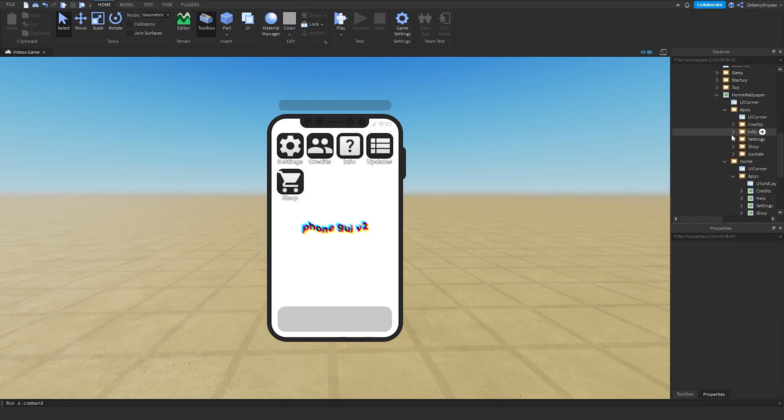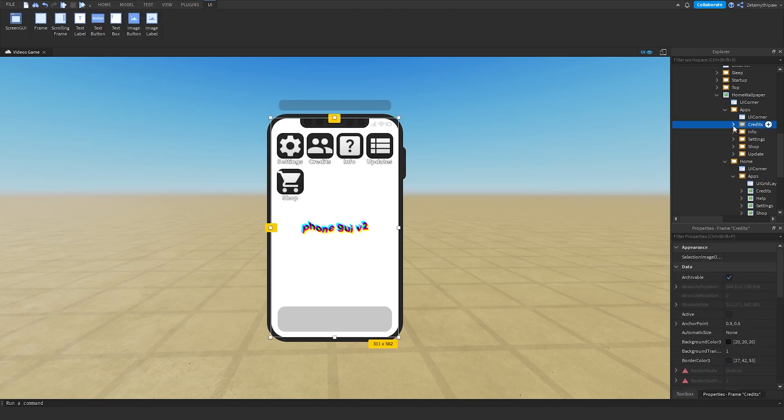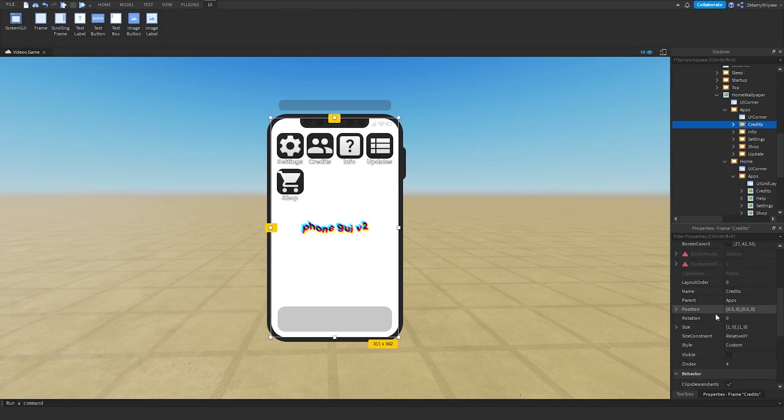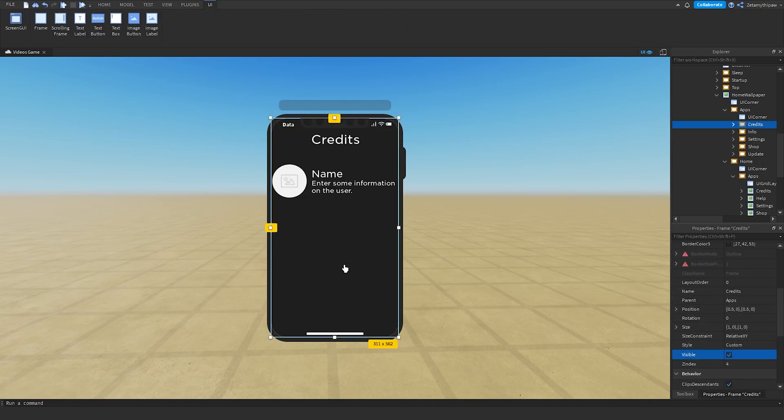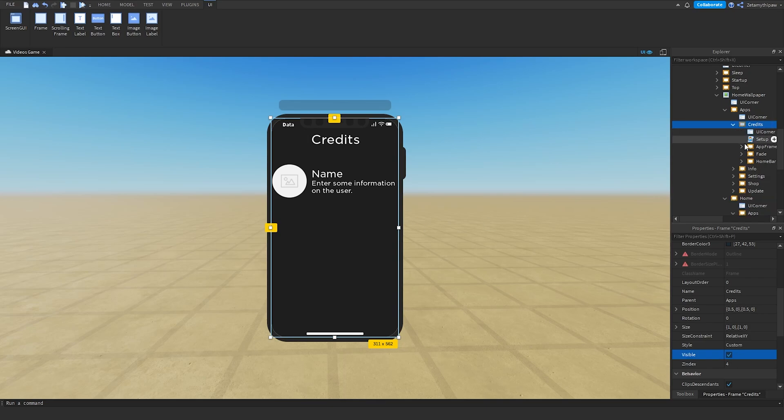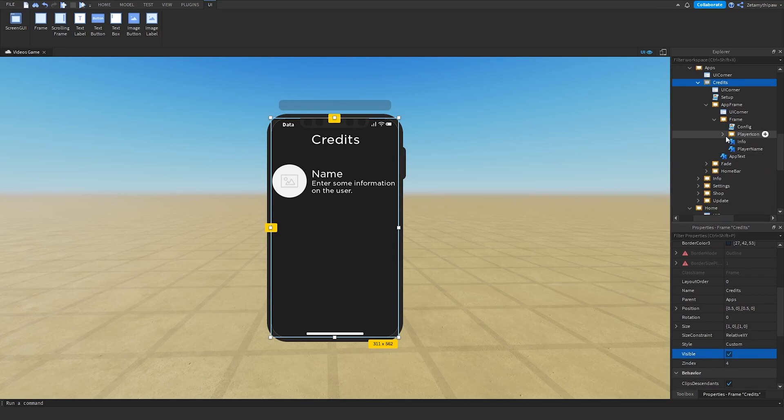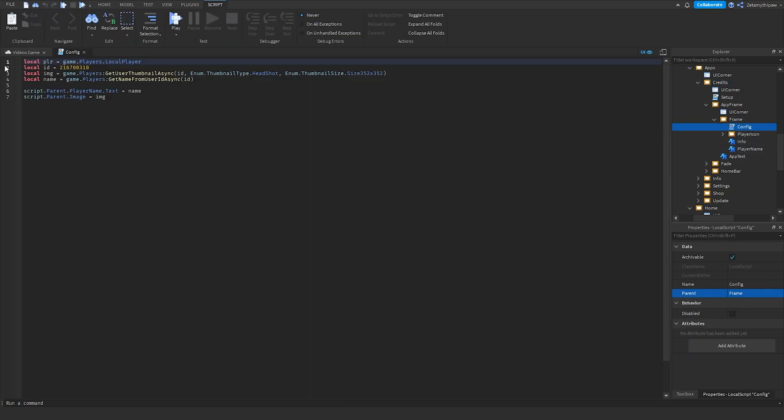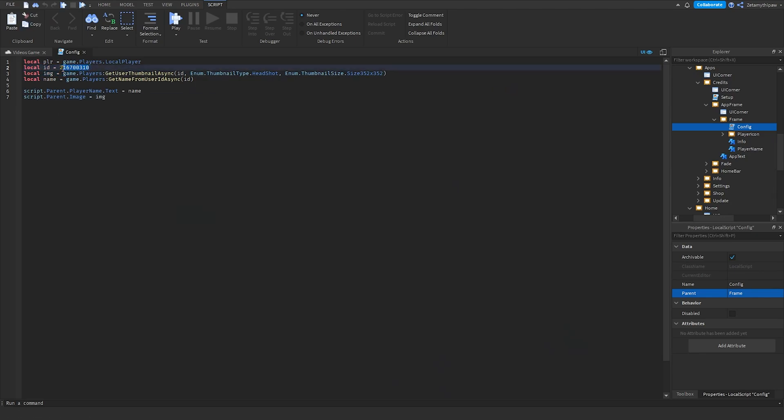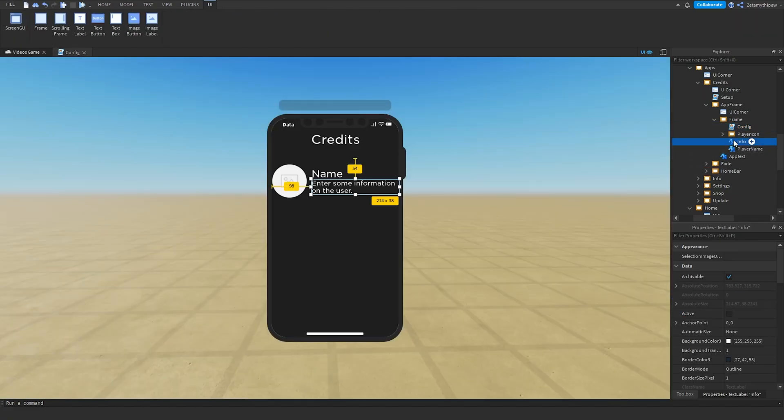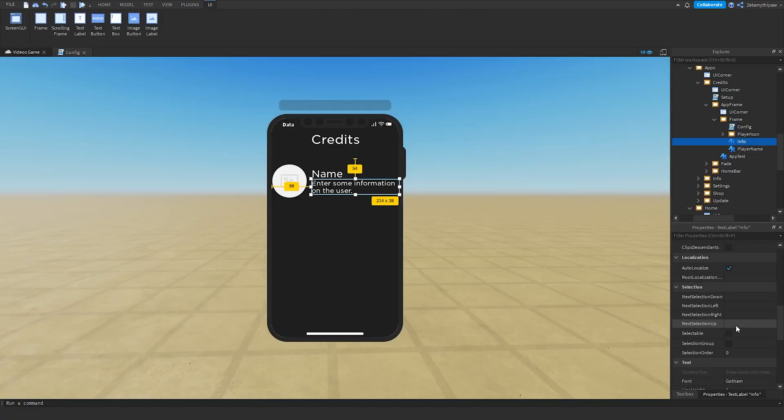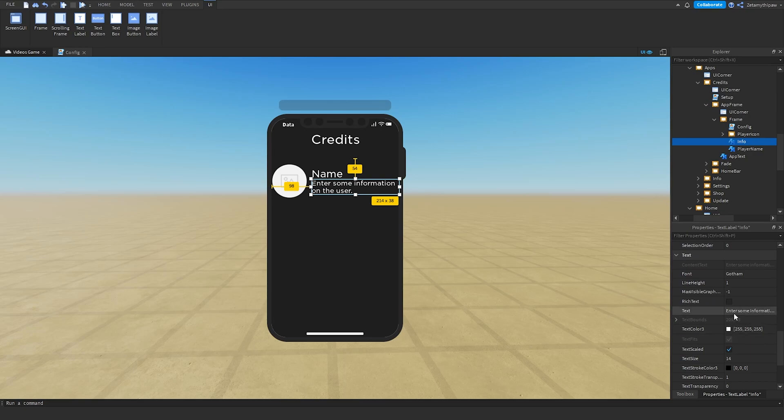Once you're done, we'll get on to editing the apps. Scroll up and we'll start with Credits. Set Visible equals True. Open it up, open App Frame, then Frame. Open Config, then UserID. Change these numbers to your Player ID. Once you've got your ID, just place it in. Then go to Info, scroll down, Properties, Text, and you can enter some information.